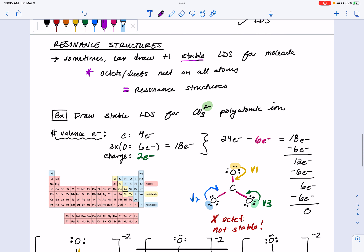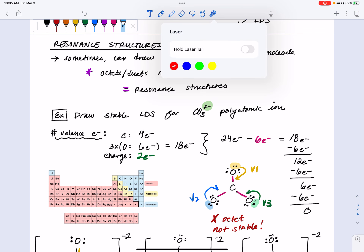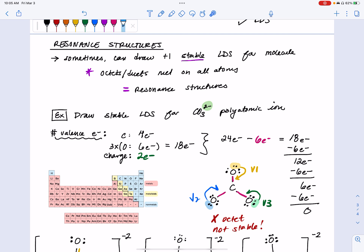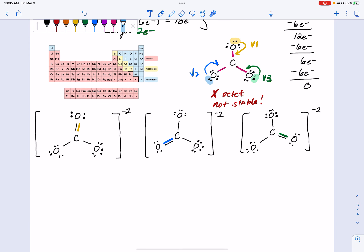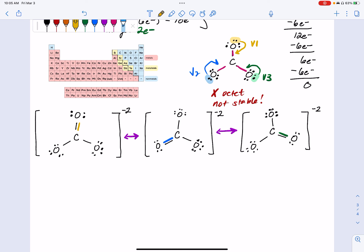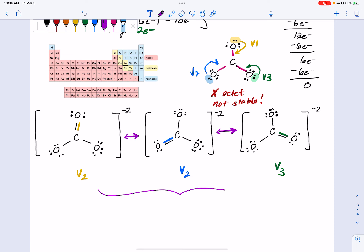Let's go back to the definition of a resonance structure. If we have more than one stable Lewis dot structure, then we call those resonance structures. Since we were able to draw for the carbonate ion three different structures that each met the octet requirements on all four atoms, these are all equally valid versions of Lewis dot structures. We indicate resonance structures by putting them in brackets — which we've already done here since we're looking at an ion — and then we use a double-headed arrow to show that all three options are available when representing our Lewis structure for the compound. These are resonance structures of one another.